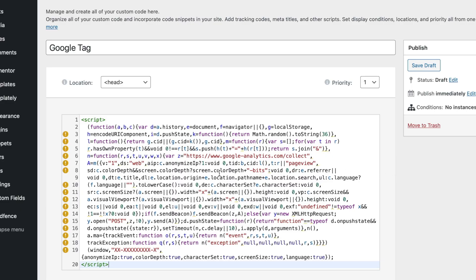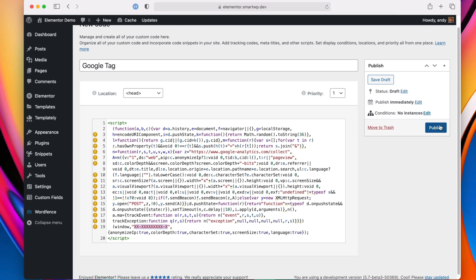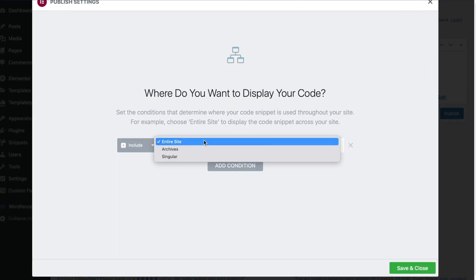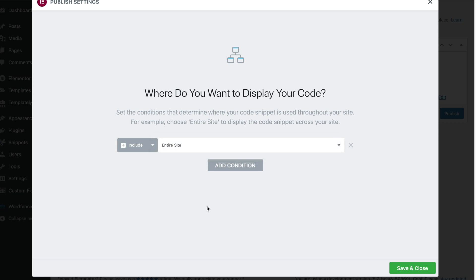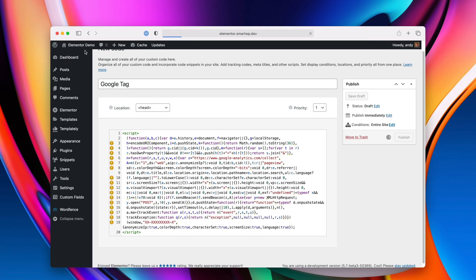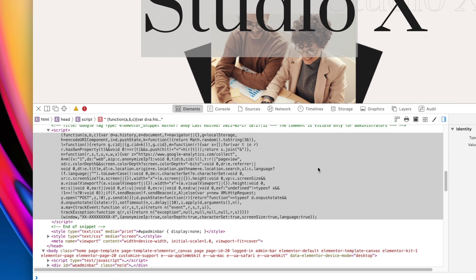Let's add an example code — this is the Google Analytics code from minimalanalytics.com and you can change your tracking code right here to make it work. Let's publish, and you can pick where you want it to show up on the site. If you just want it on a single page like the homepage, it's super easy to do. We'll have this show up on the whole site, so we'll save and close. Let's check out the homepage, view the source, and you can see our custom code snippet is right there.